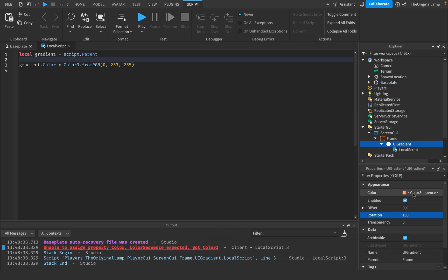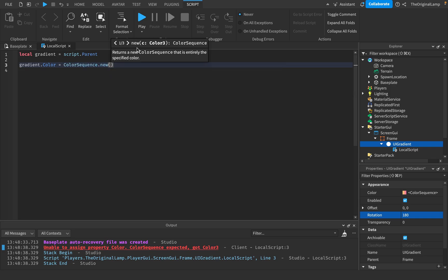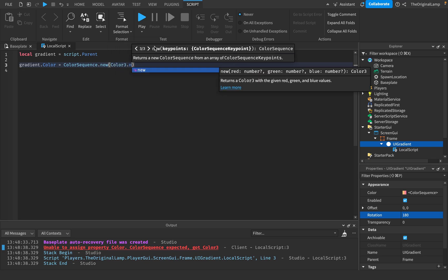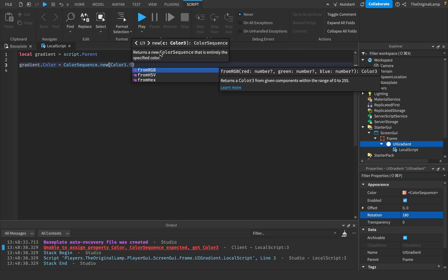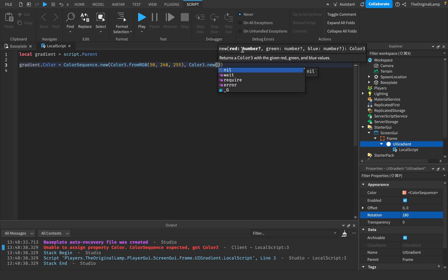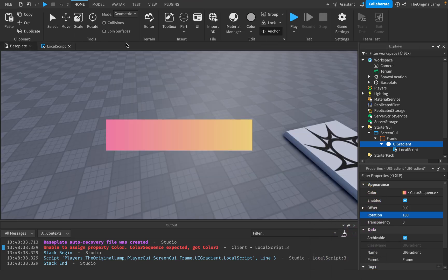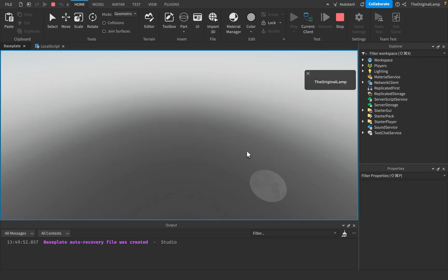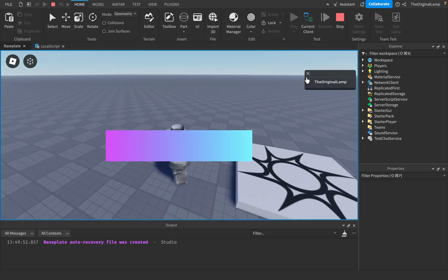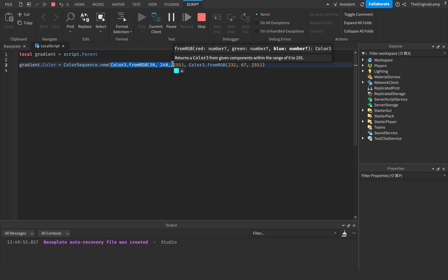A ColorSequence is a value that holds multiple colors. To change the gradient color via script, we say ColorSequence.new() and pass in Color3 values — the first color and the second color. And there we go — that's basically how it works. To change the color of a gradient, you create a ColorSequence and give it the first and second colors.